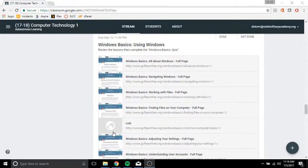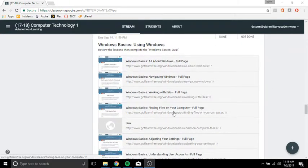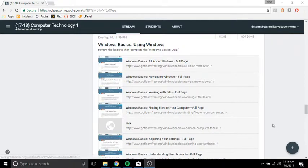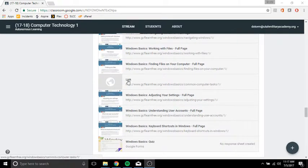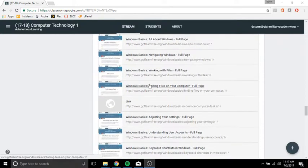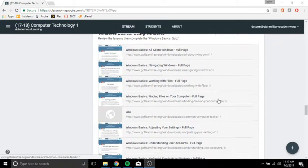So the links that I've provided are all specifically about Windows and its family of operating systems, how to adjust settings, creating user accounts, working with files, finding the files that are on your computer, things like that.